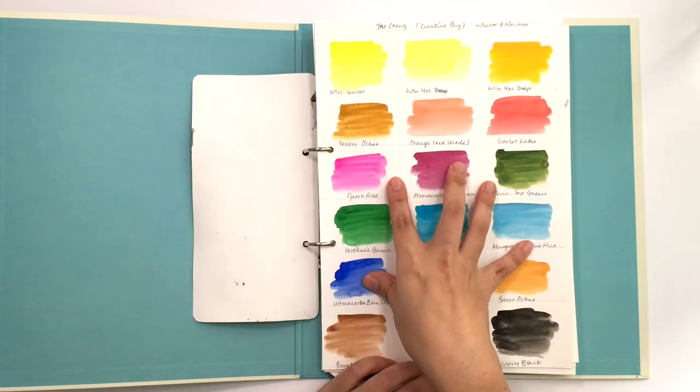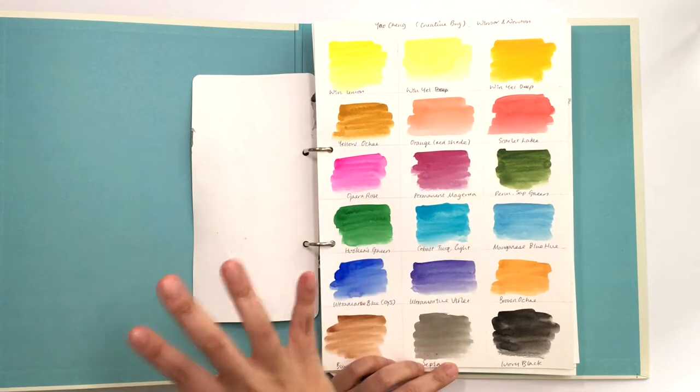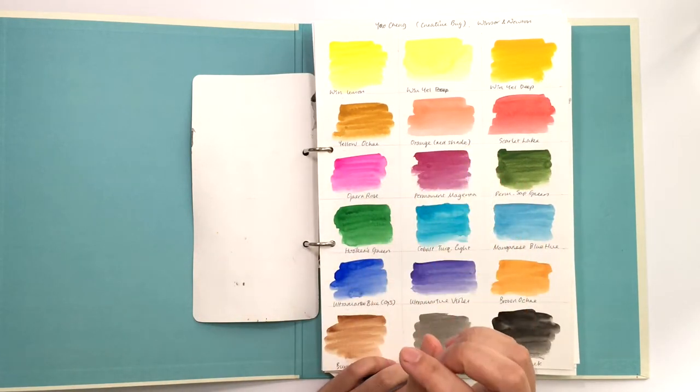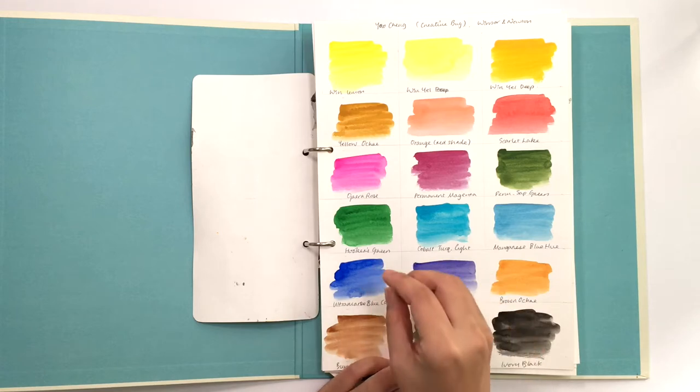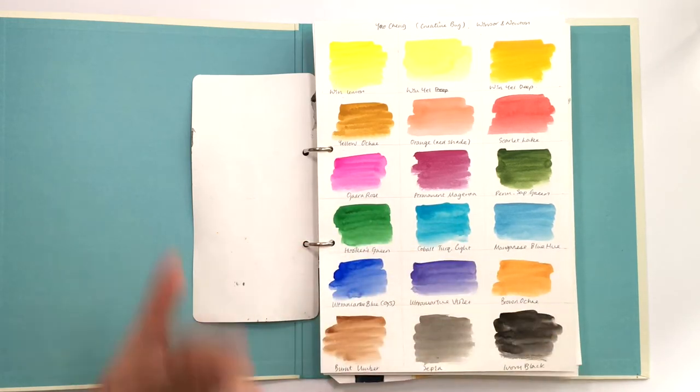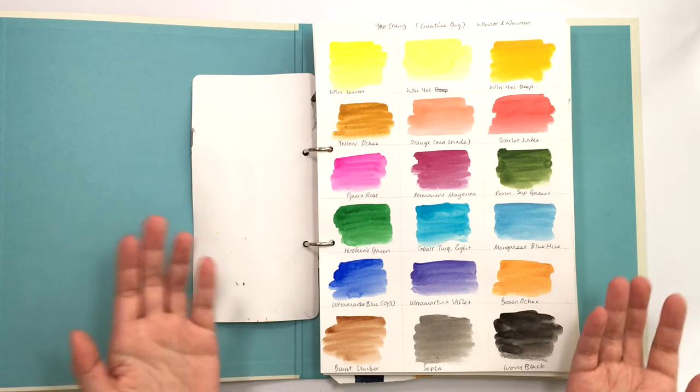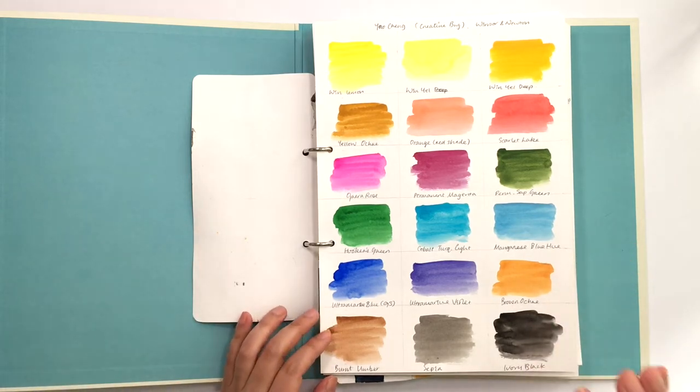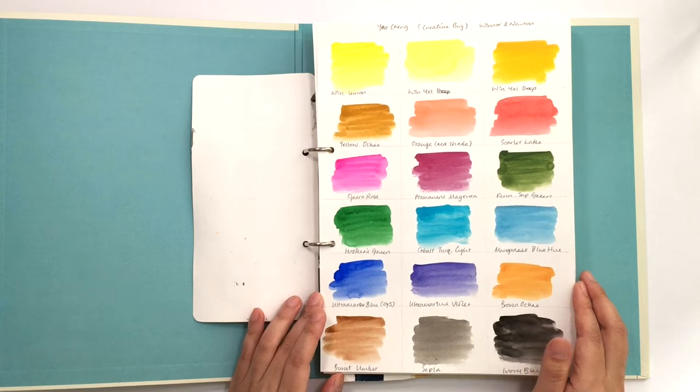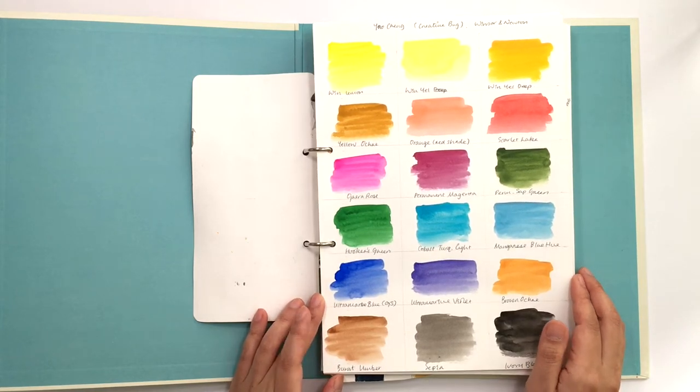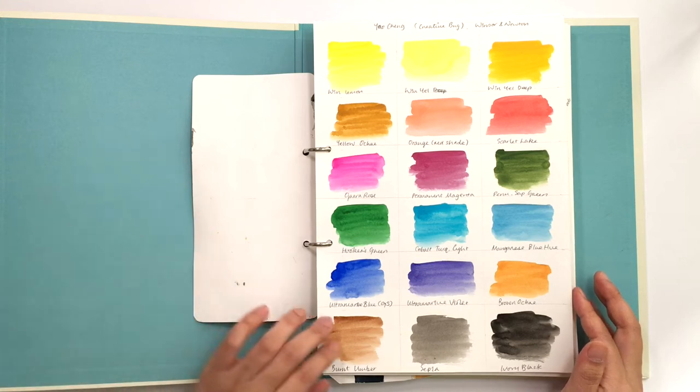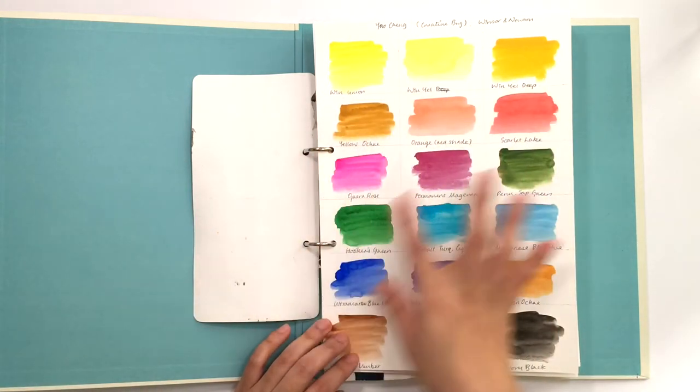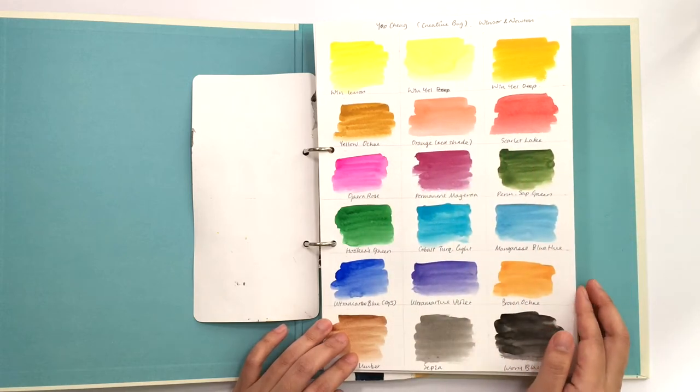That was my first one that I put together. Then we have a color chart of the palette I first put together to follow a course, which was Yawa Chang's courses on Creative Bug. She does beautiful modern watercolor floral stuff, not really my style, but it was a great experience to learn about brushwork. She uses Winsor and Newton colors because she does a lot of floral and plant work, you get a lot of yellows and reds and pinks.